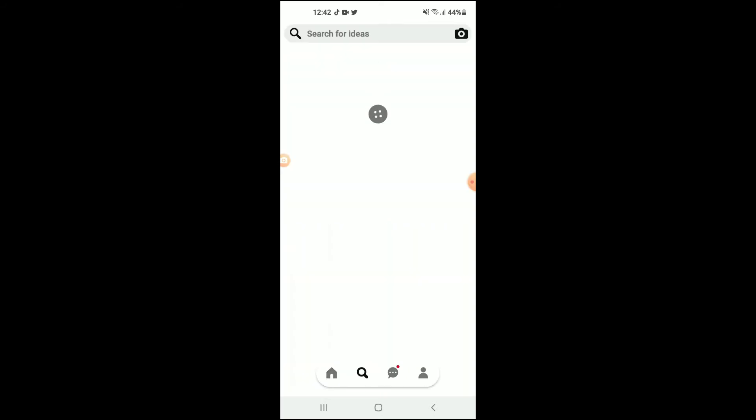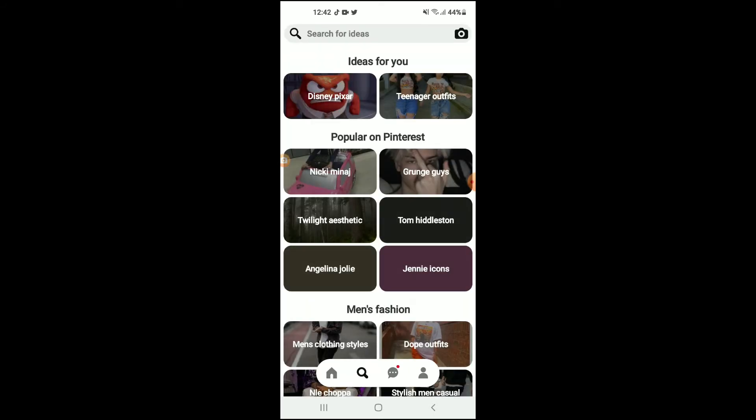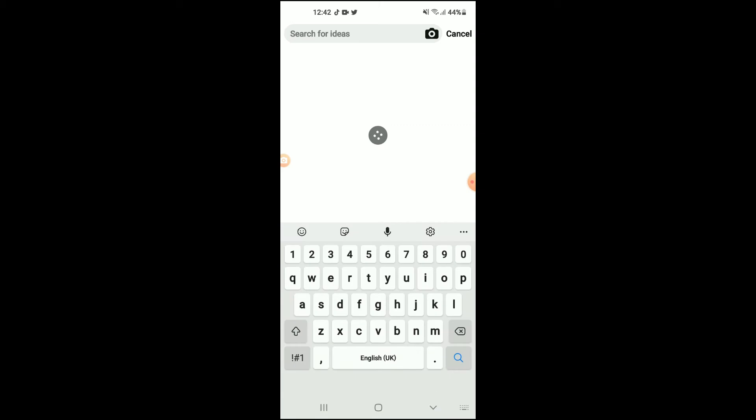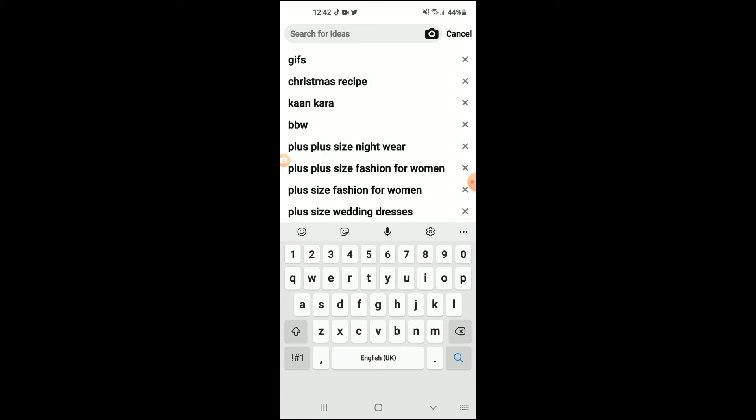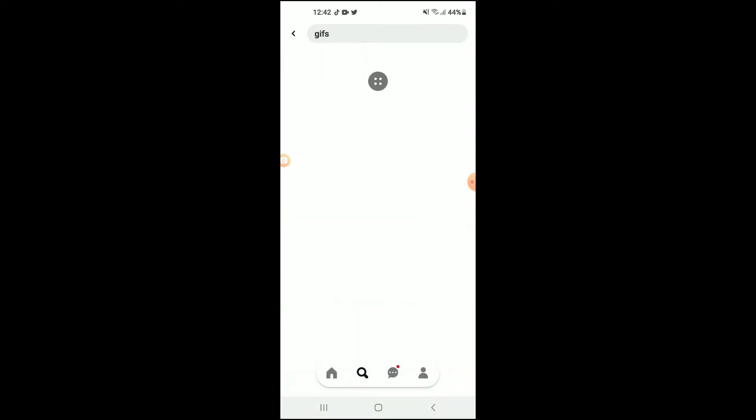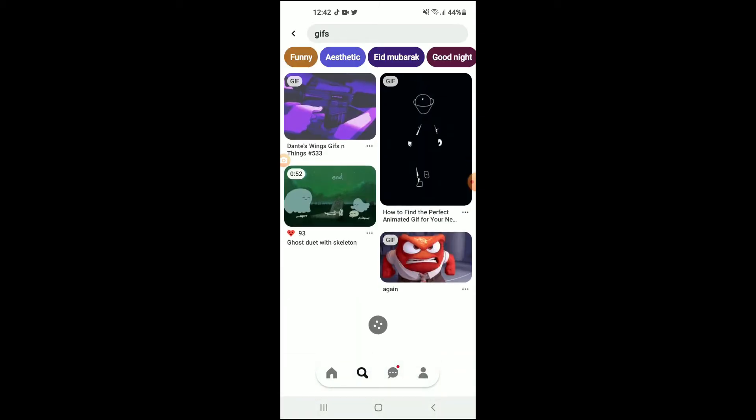I'll simply search for GIFs. As you can see, I had searched for it earlier.